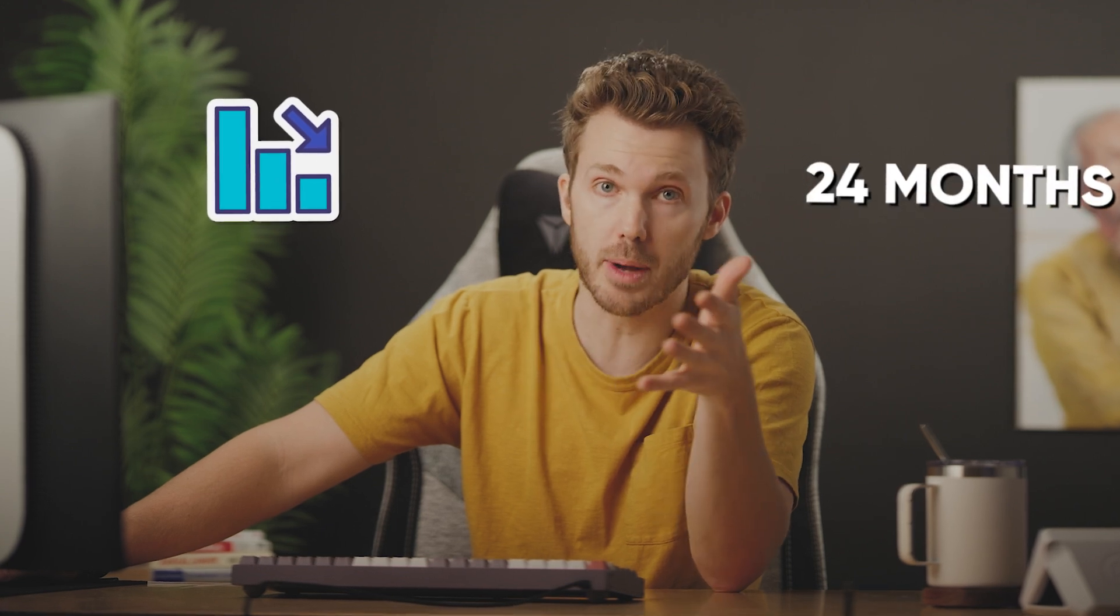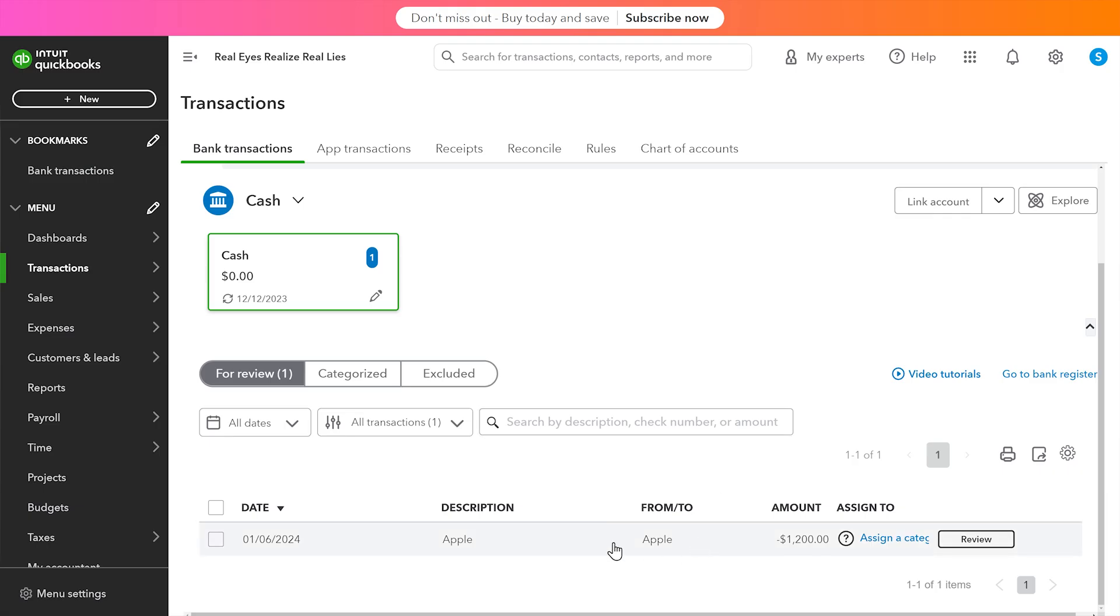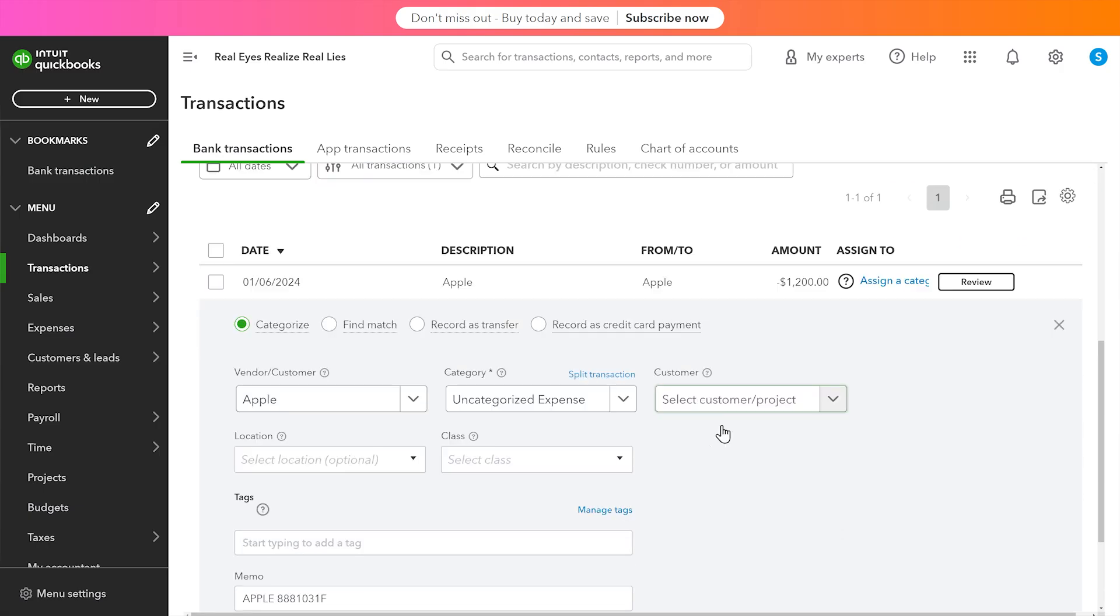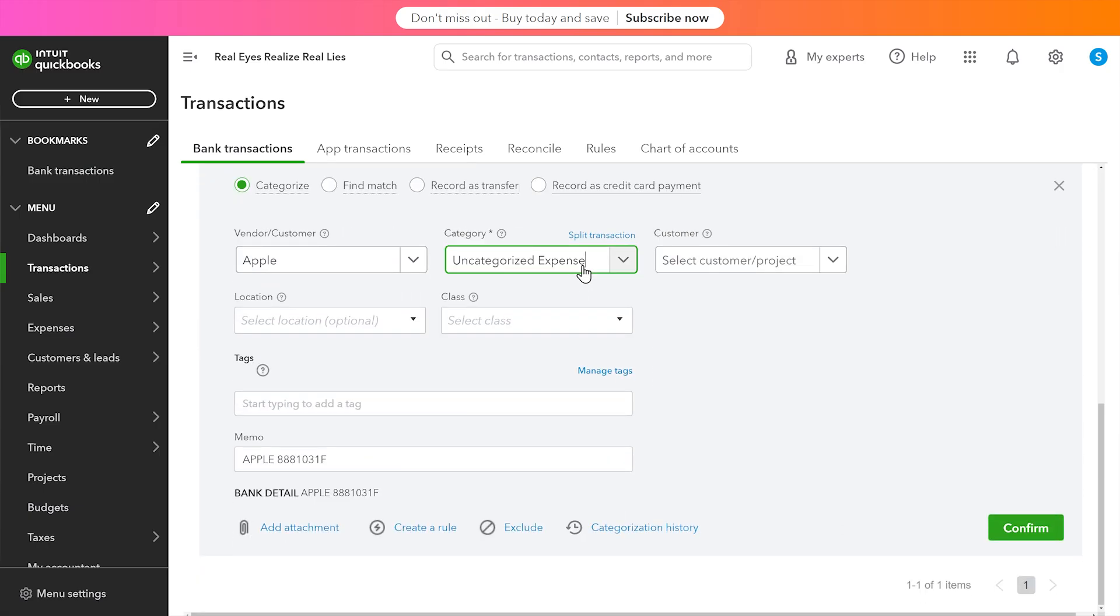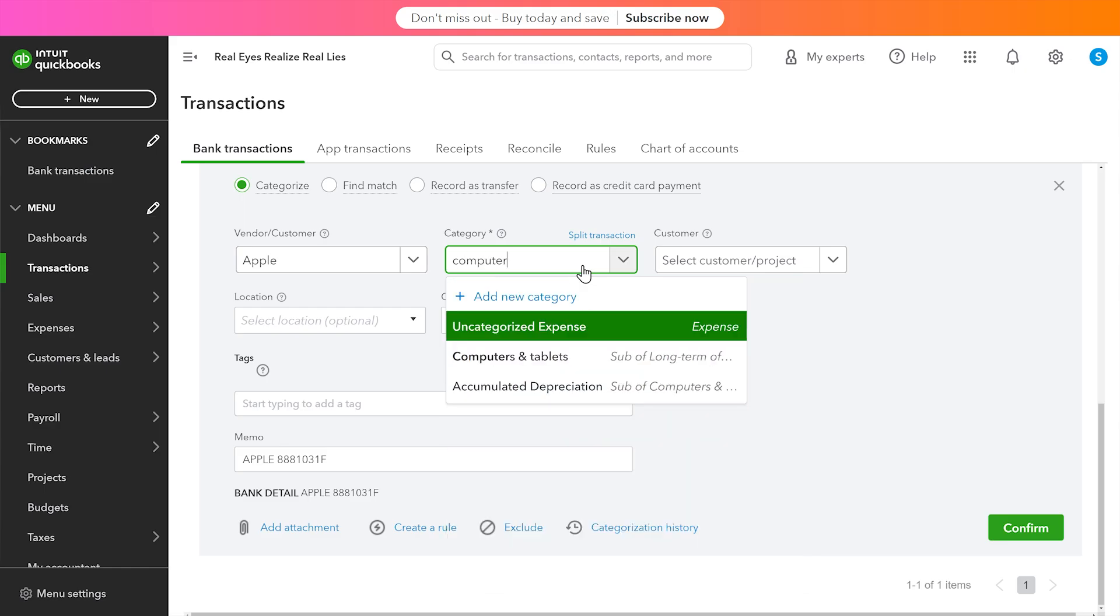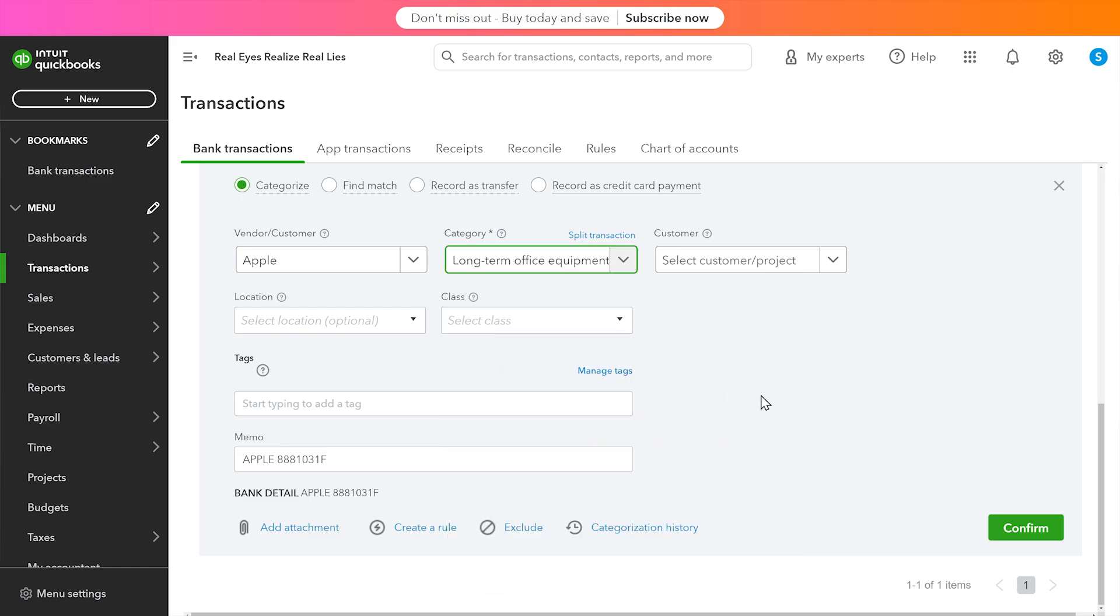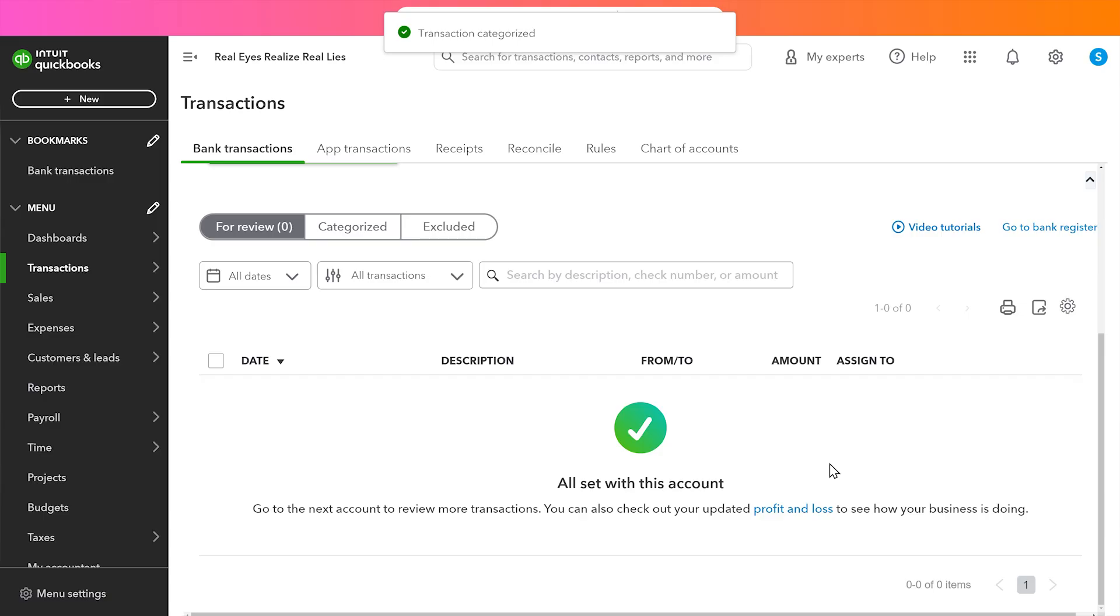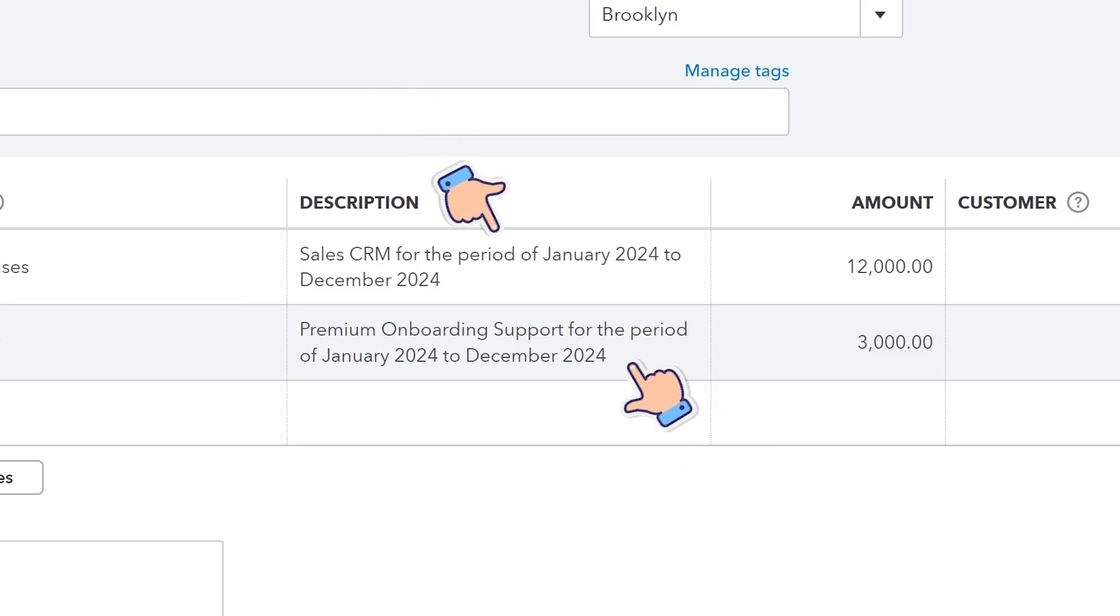Now, anything that hits that account will be automatically depreciated over 24 months. So back in the QuickBooks file, here's a bank charge from Apple for 1200 bucks. Drop it into computers and tablets. Bob's your uncle. As soon as I hit save, it's going to automatically book the depreciation for me. Plus, if I wanted to actually override that workflow setting, I could still specify the useful life in the description using that vernacular for the period start date to the end date.